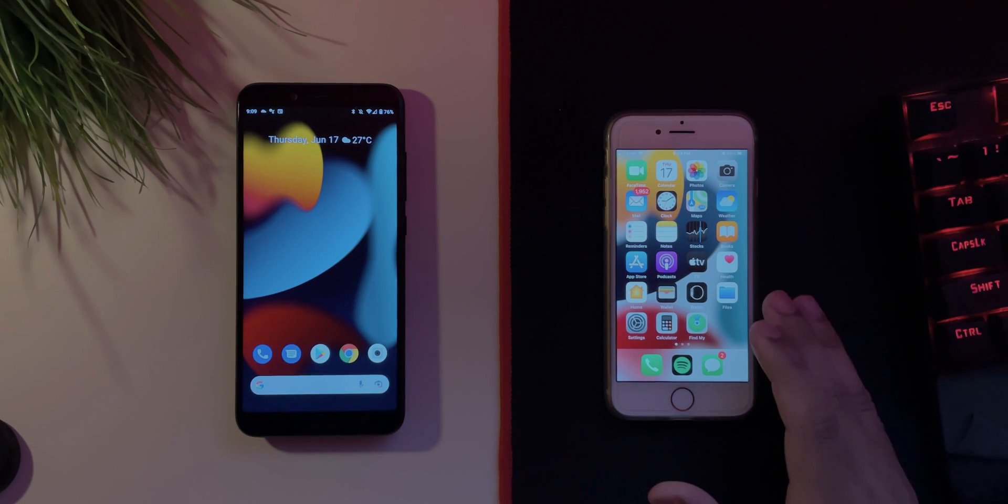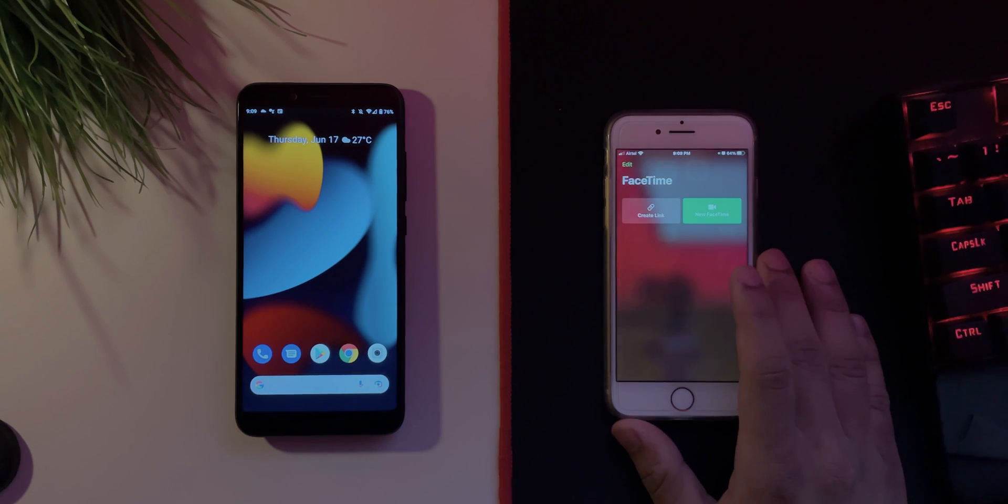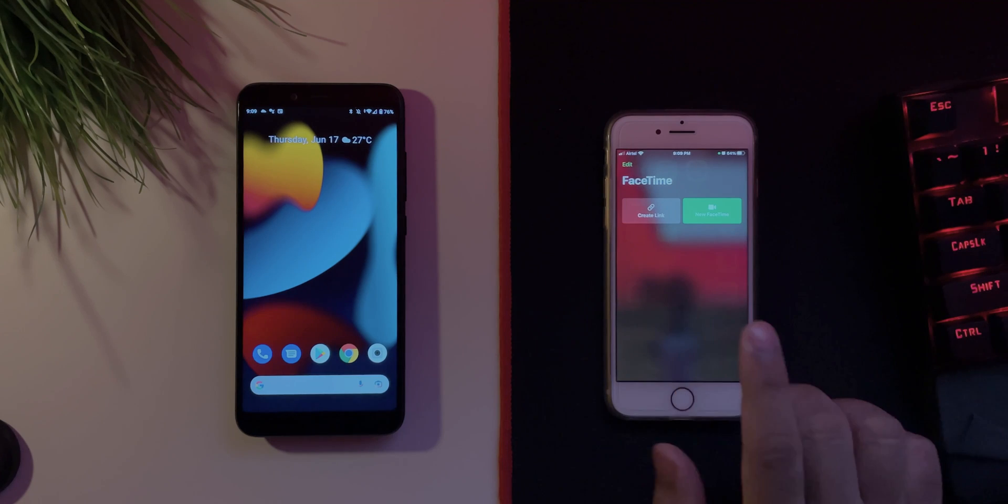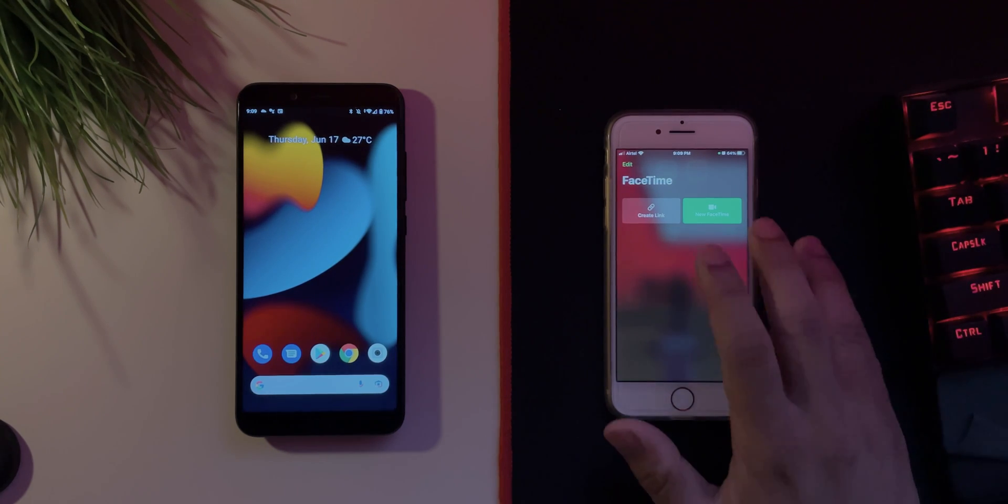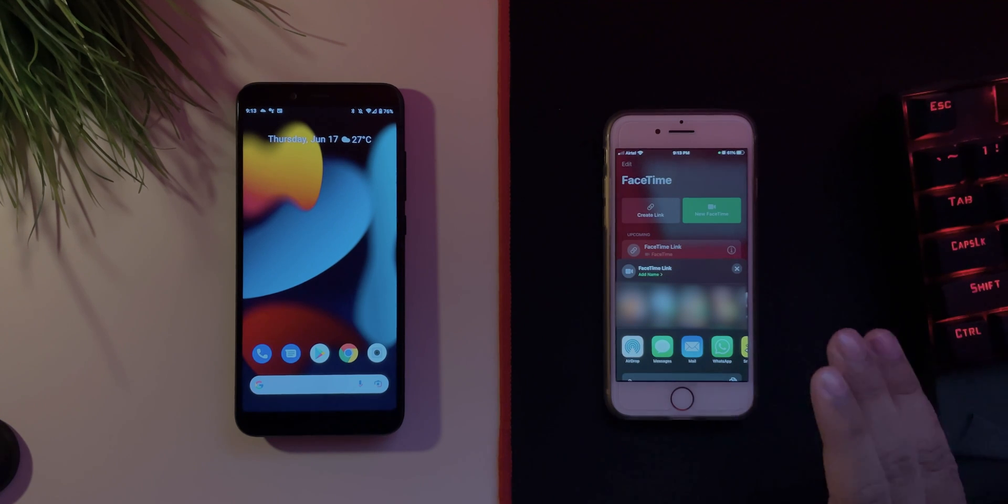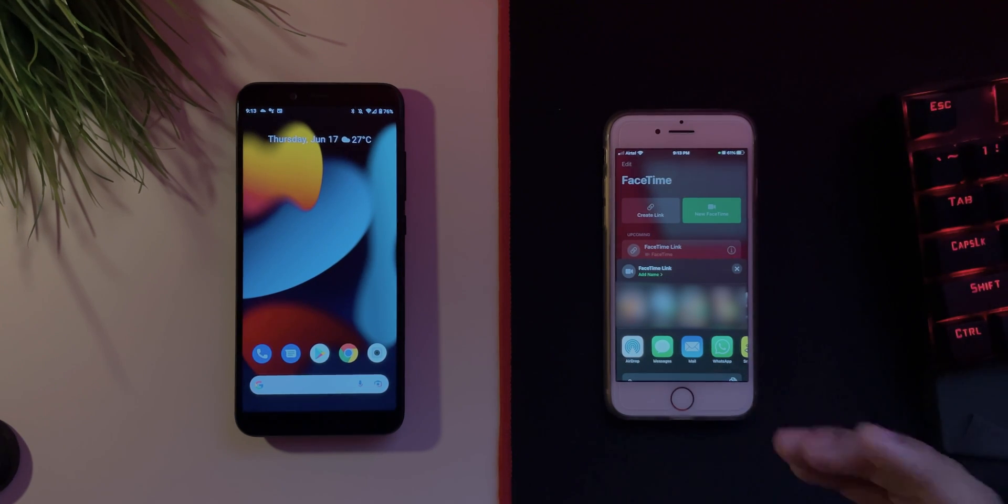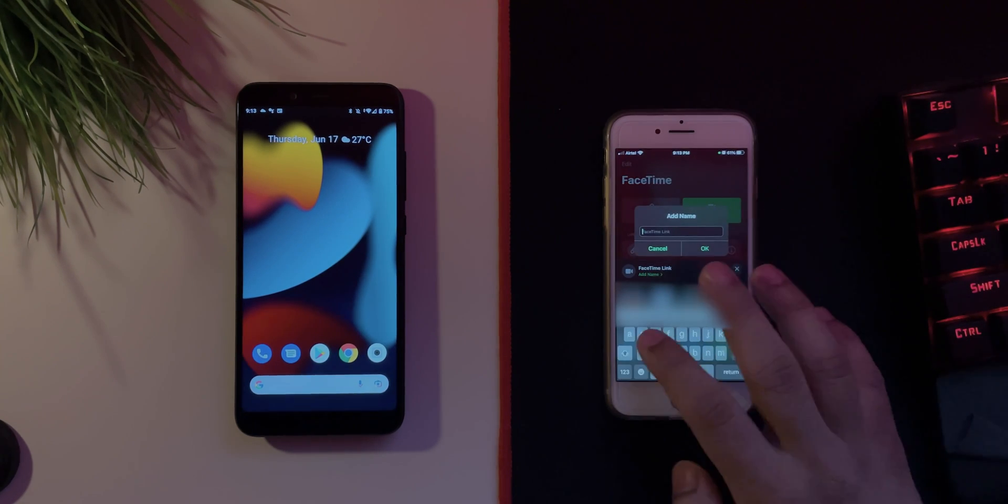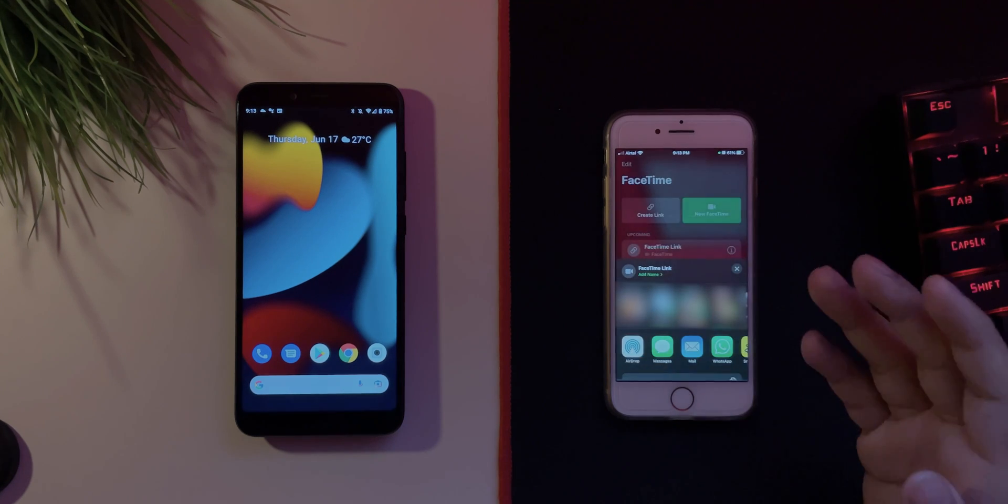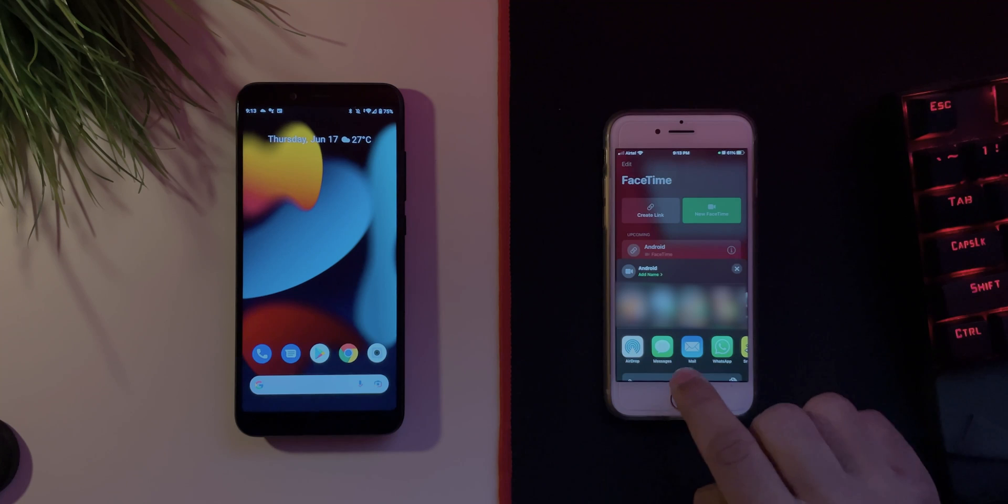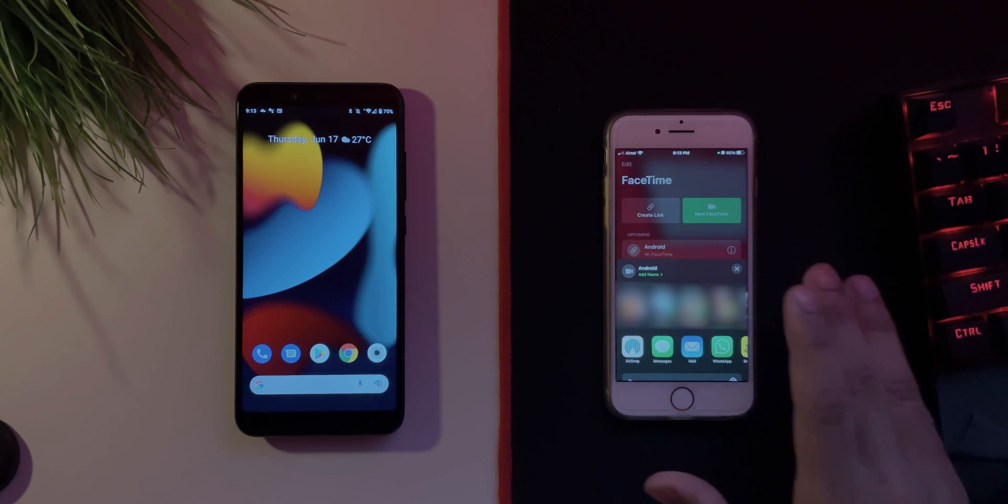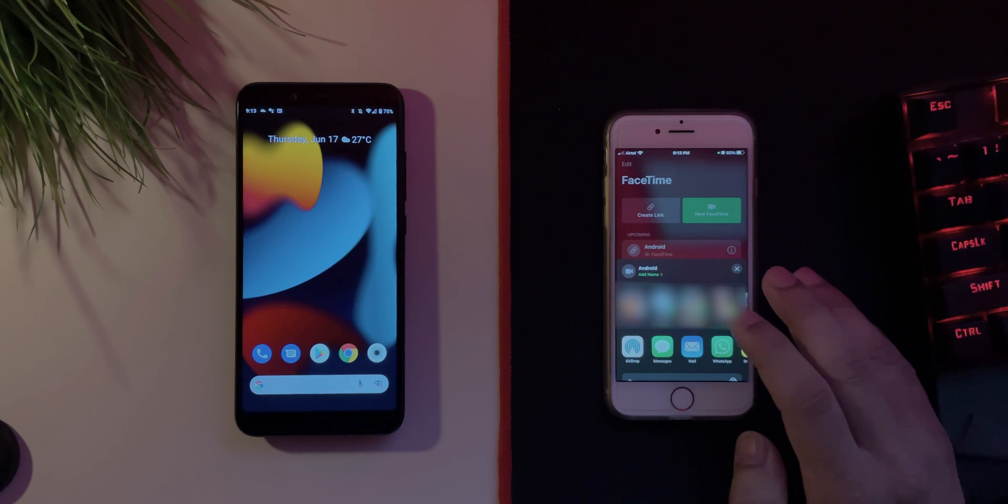All you have to do is first go into the FaceTime app here. And as you can see on iOS 15 it will say two things: create a link and start a new FaceTime. All you have to do is tap on create a link and then it will provide you with a share sheet which is right over here. In here you can rename the FaceTime link, so add a name to it. I'll just put it Android, there we go, hit on ok. And you can share it on messages, email, WhatsApp, or any other social media or messaging option. I'll probably mail it to myself.